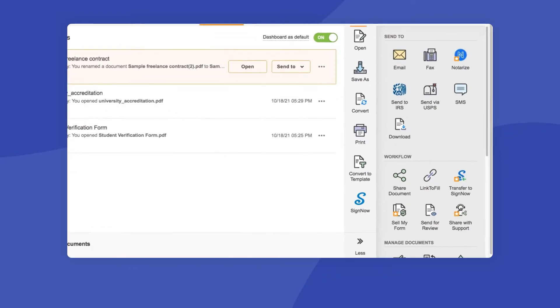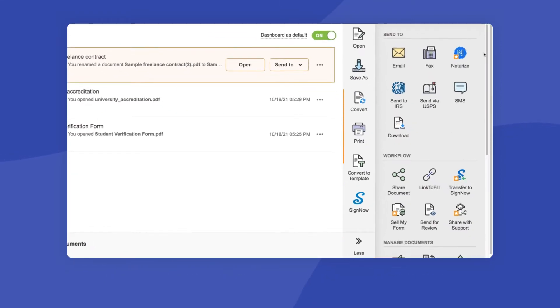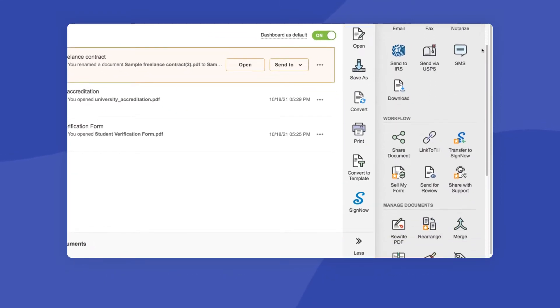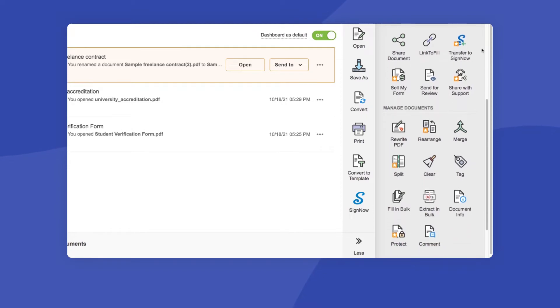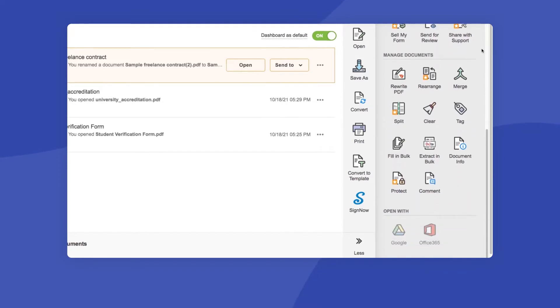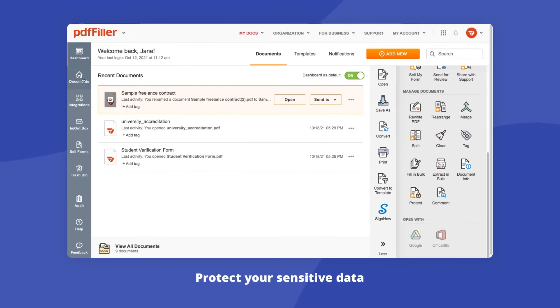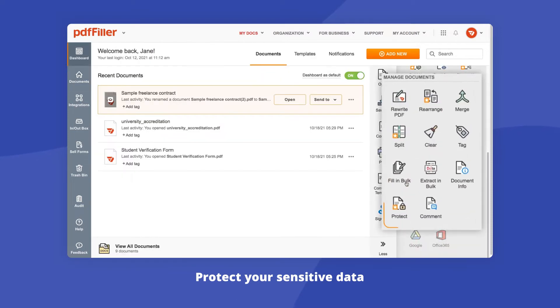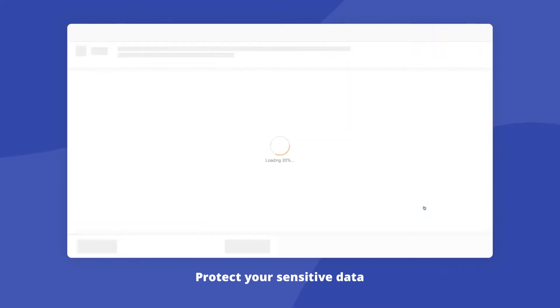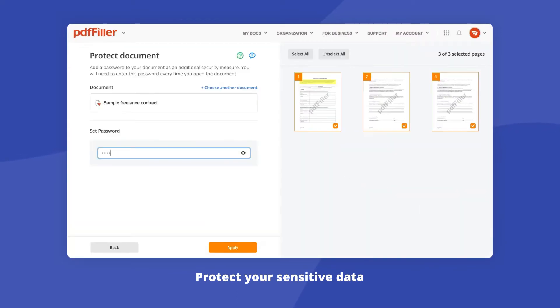The toolbar on the right lets you quickly access key PDF filler features, including document distribution and management. Additionally, you can save important documents to an encrypted folder or protect a specific document with a password.